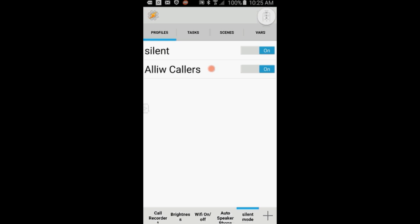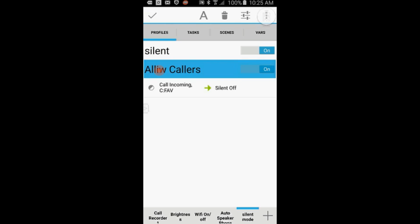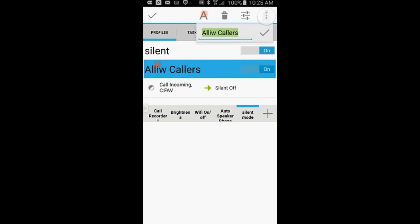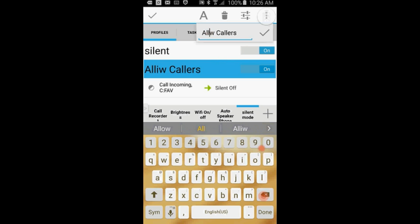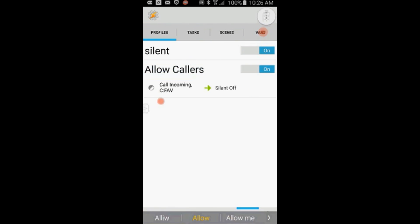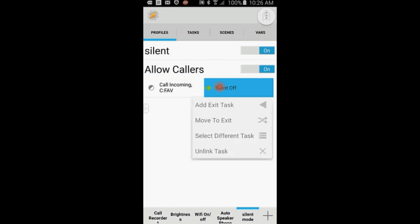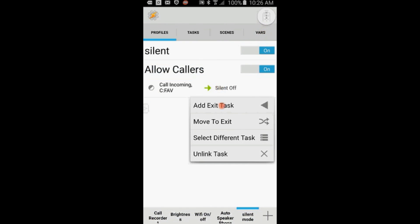Click on the profile, and excuse me while I fix my spelling. I'm going to add an exit task for this profile to turn Silent Mode back on after the ringer is stopped. Press and hold on the task, click on Add Exit Task, then select New Task.